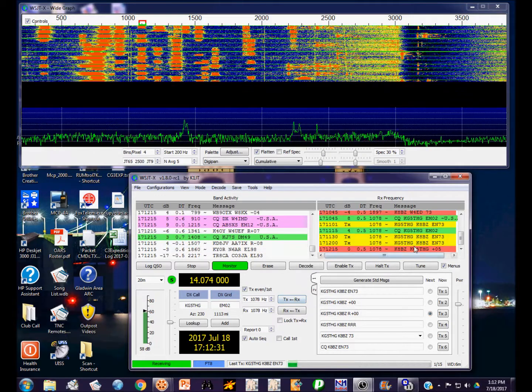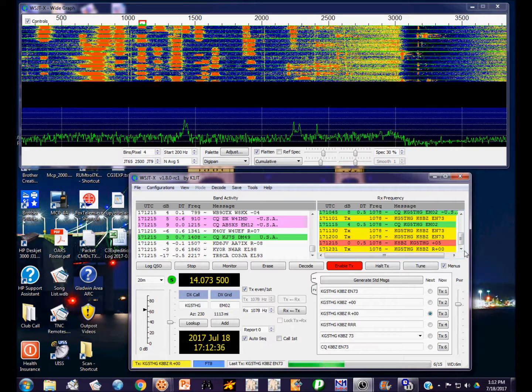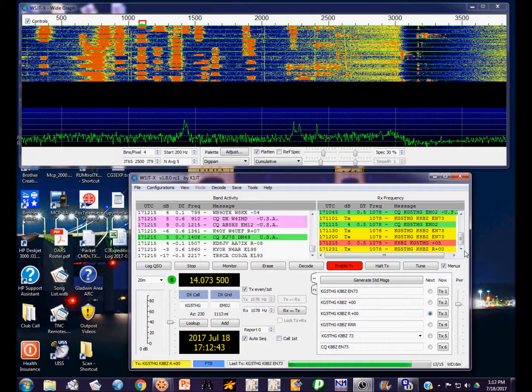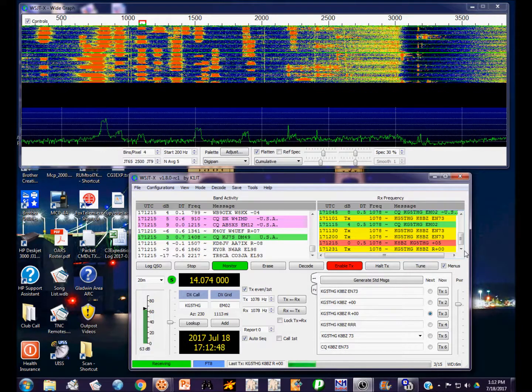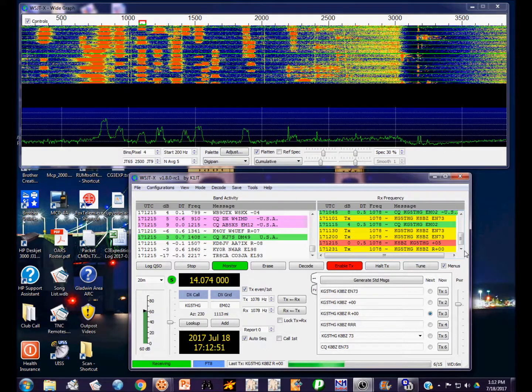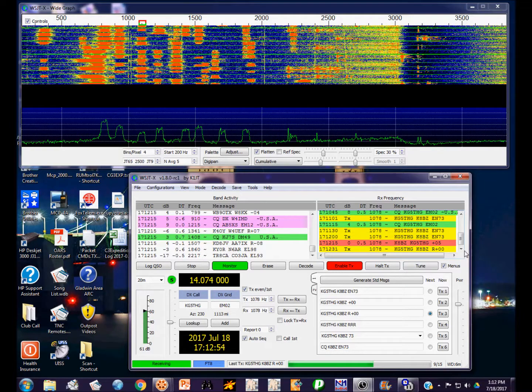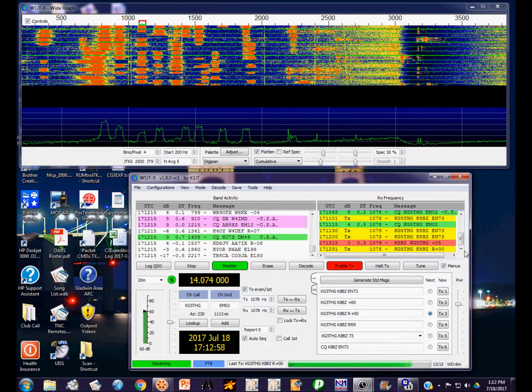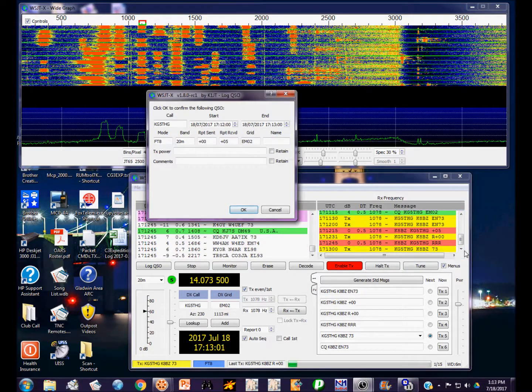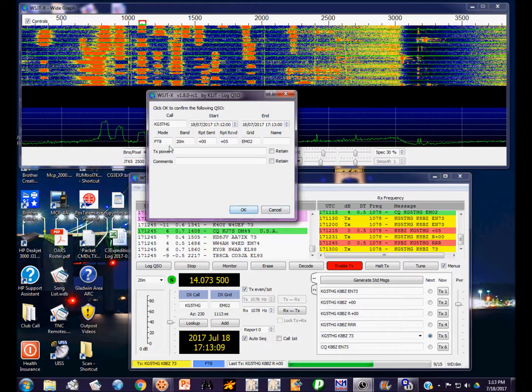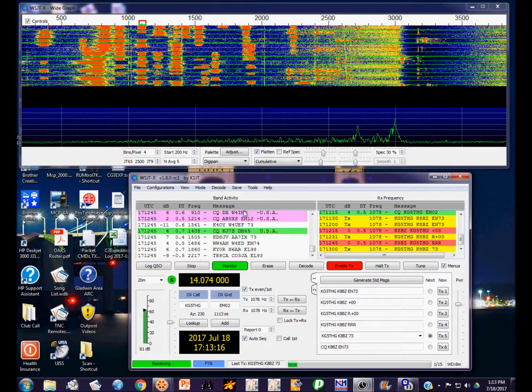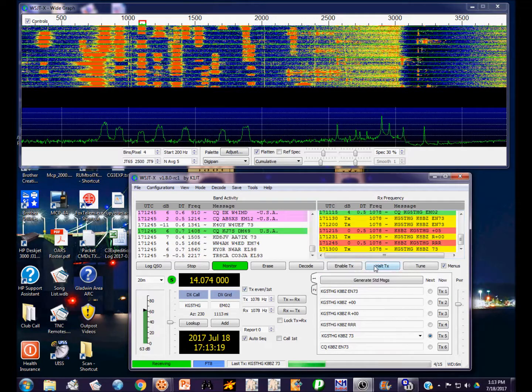Yep, he did. If I double click on that, it's automatically going to take me right into the proper response to his transmission. He gave me a plus five dB, I'm giving him a plus zero dB signal report. I'm in the reception part of the cycle. He sent me the three Rs, so I am transmitting the 73 to end the contact. The program automatically brings up the logging window and fills it with the correct signal reports, frequency, call signs, dates, times, etc. That ends the contact.